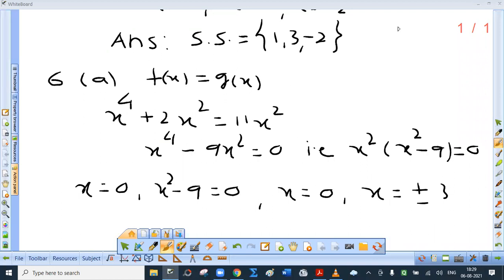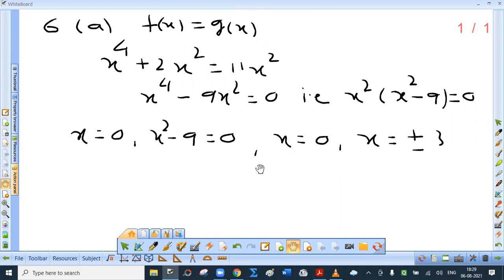Question 6: find x if f of x equal to g of x, where f of x is x to the power 4 plus 2x squared and g of x is 11x squared. Now many students have the habit of dividing by x squared — remember x can be 0 and division by 0 is not allowed. So take x squared common to get x squared times x squared minus 9 equal to 0. Either x squared equals 0, giving x equal to 0, or x squared minus 9 equals 0, giving x equal to plus or minus 3. So there are three values of x: 0, 3, minus 3.